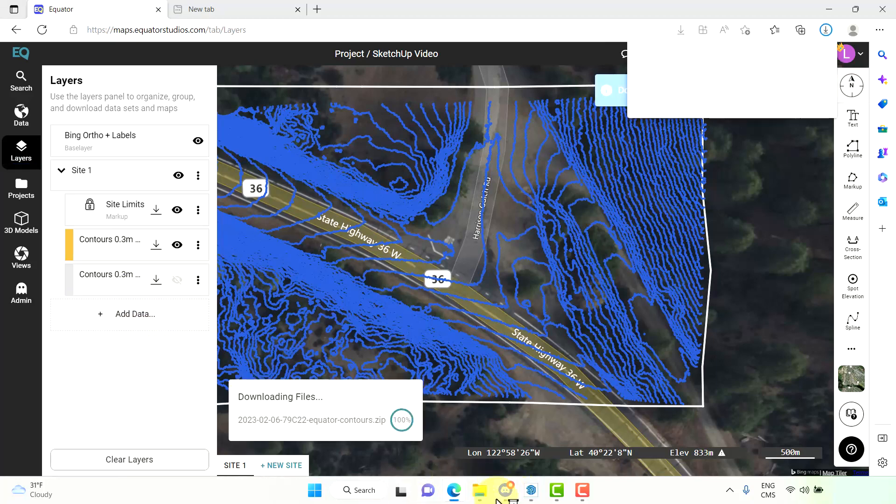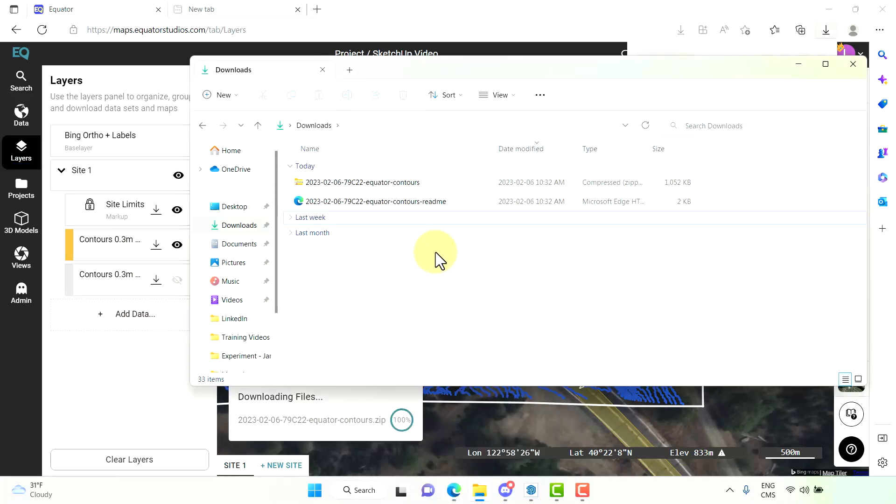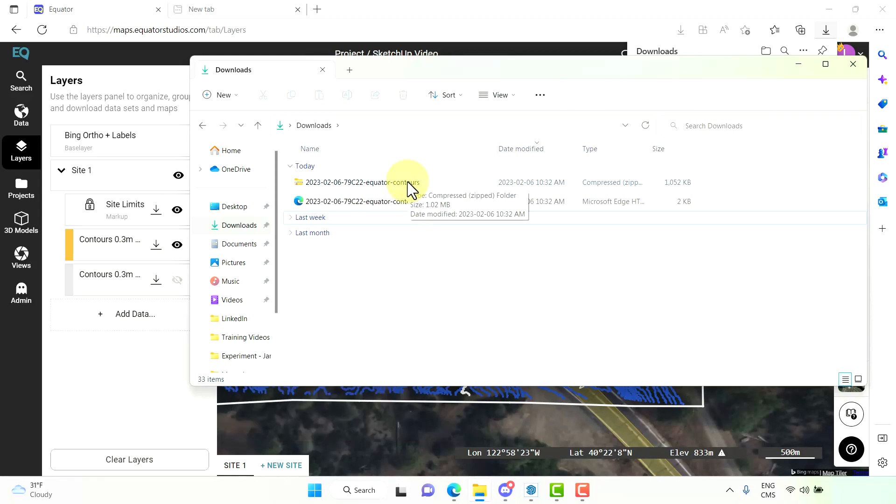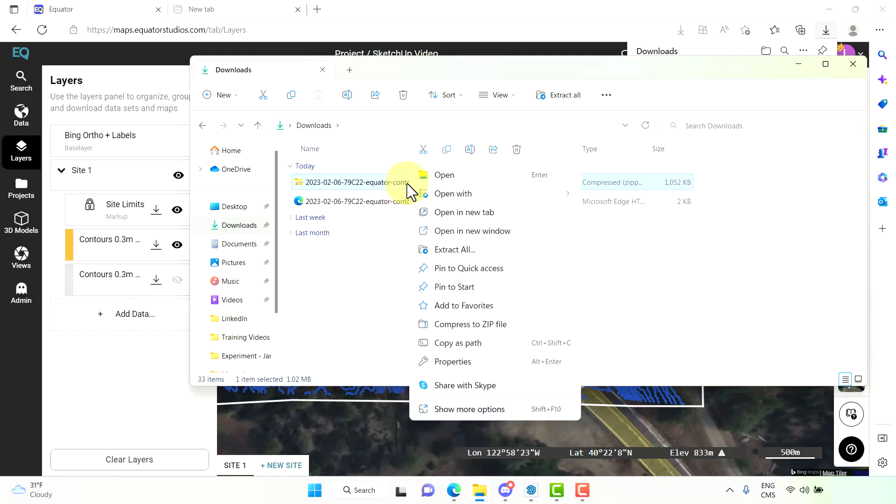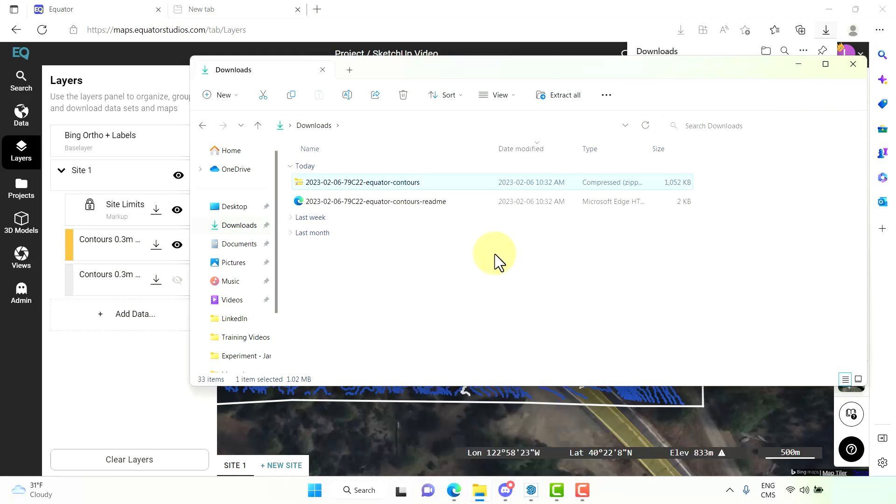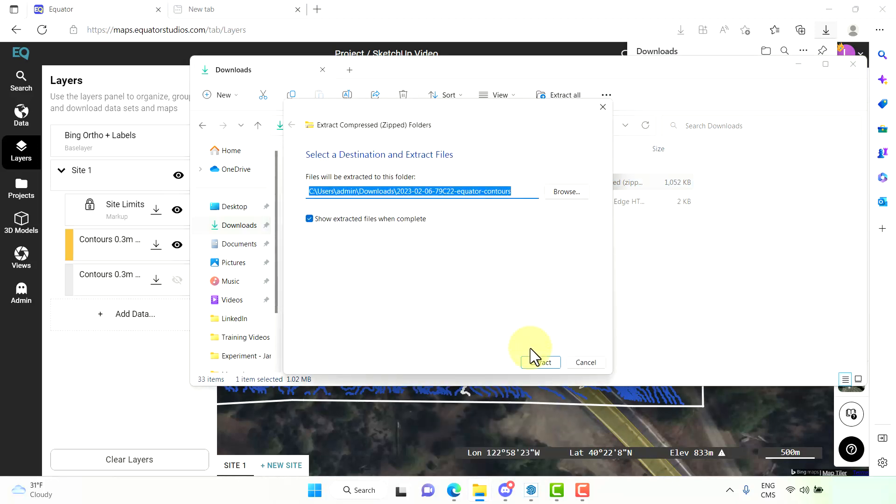All right, now we want to go to our download file. This was a bigger download so it is a zip file. We want to unzip this file and extract the data.